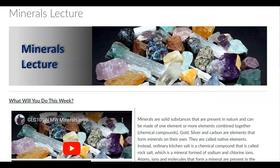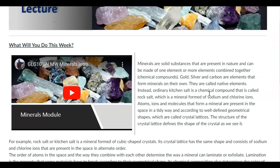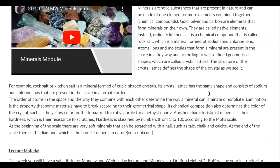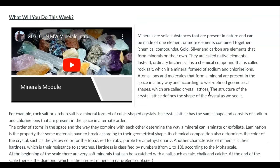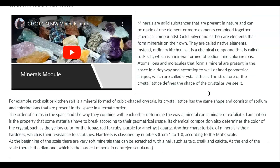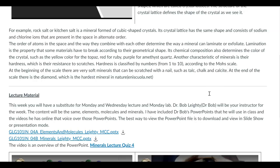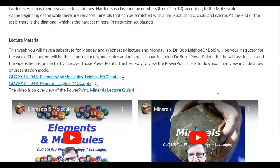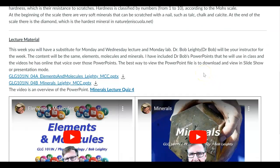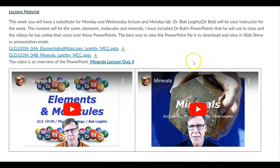So unfortunately this week I will not be in class, but I do have someone to substitute for me. So what we're going to do this week is we're going to look mainly at minerals, but we need some information before that — some atoms, elements, and molecules. Dr. Bob Lichty is going to be your substitute for Monday and Wednesday lecture.